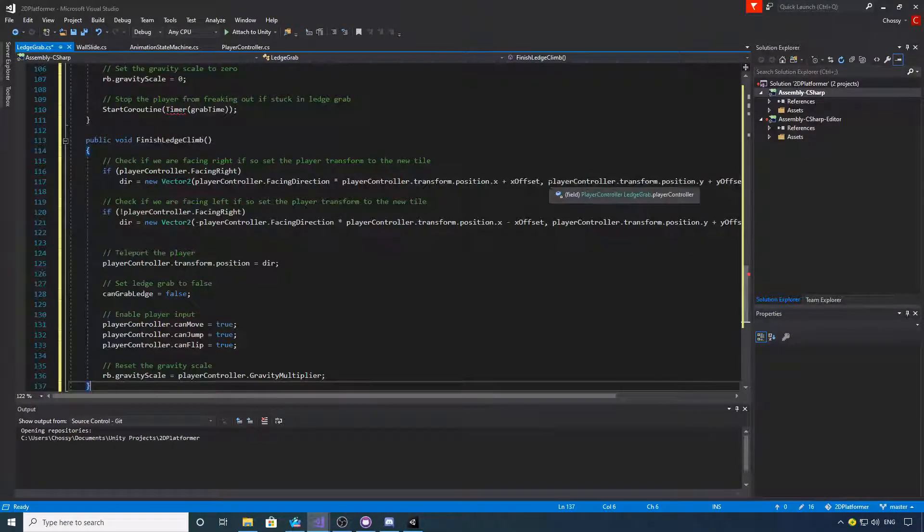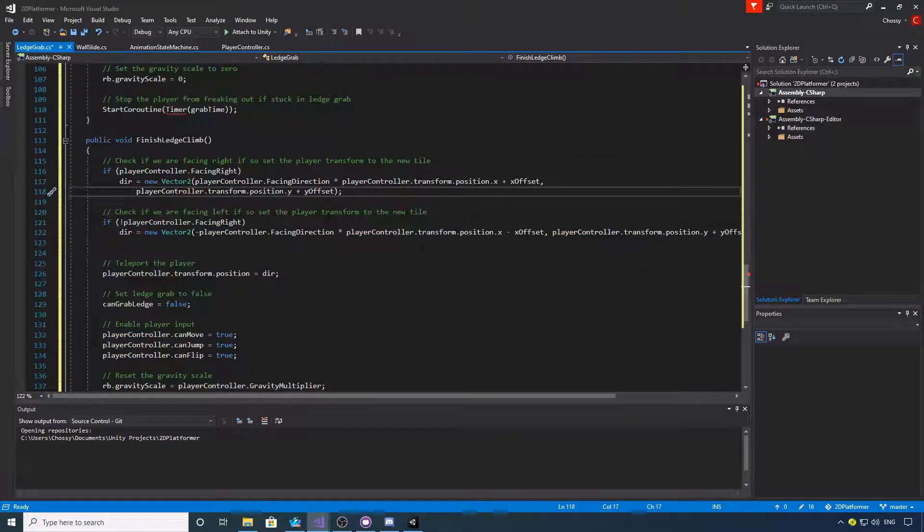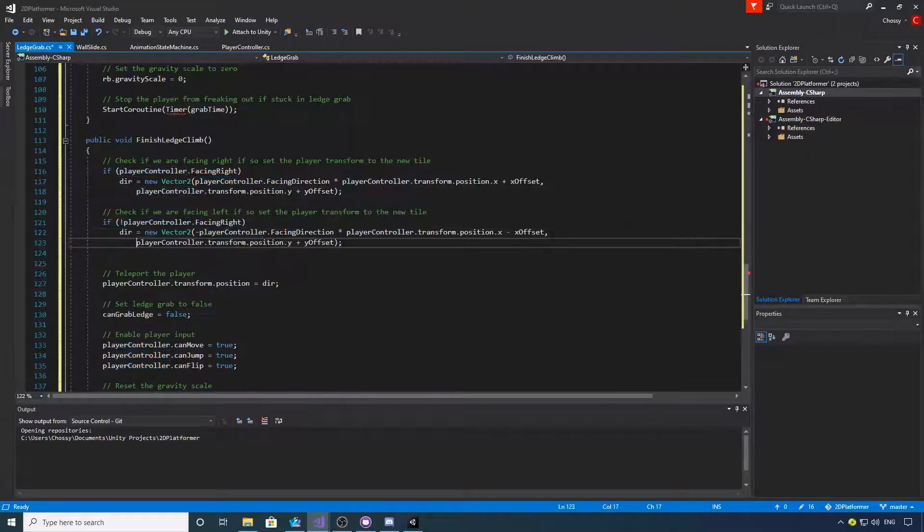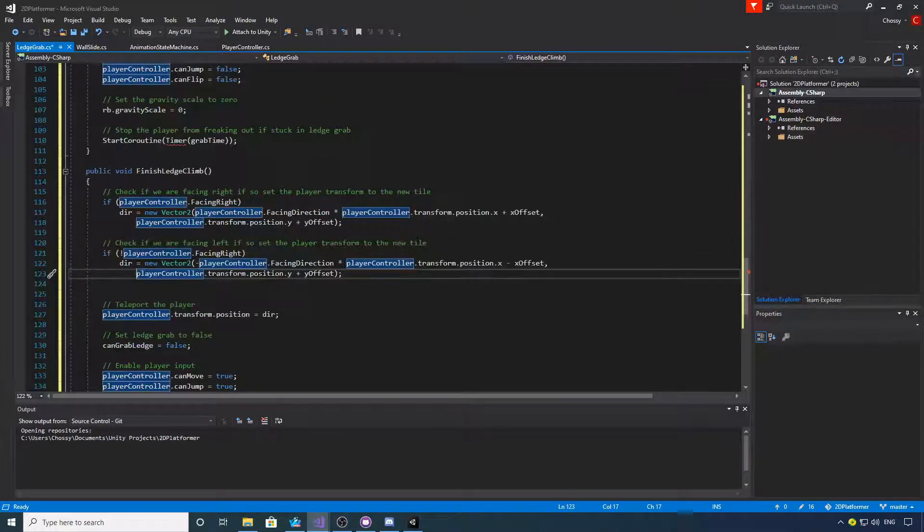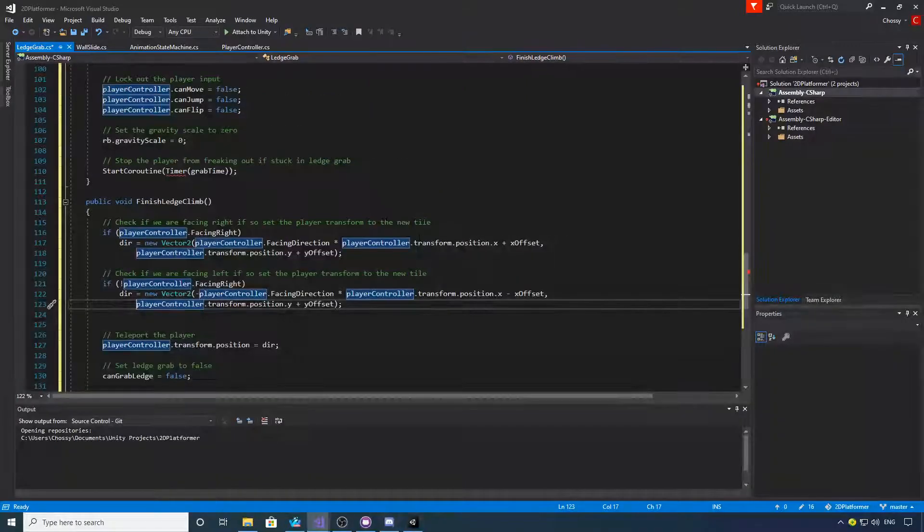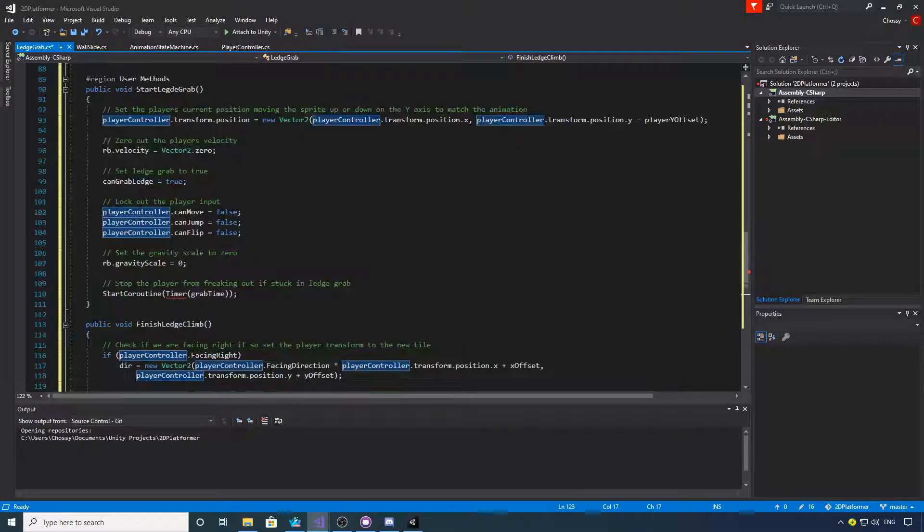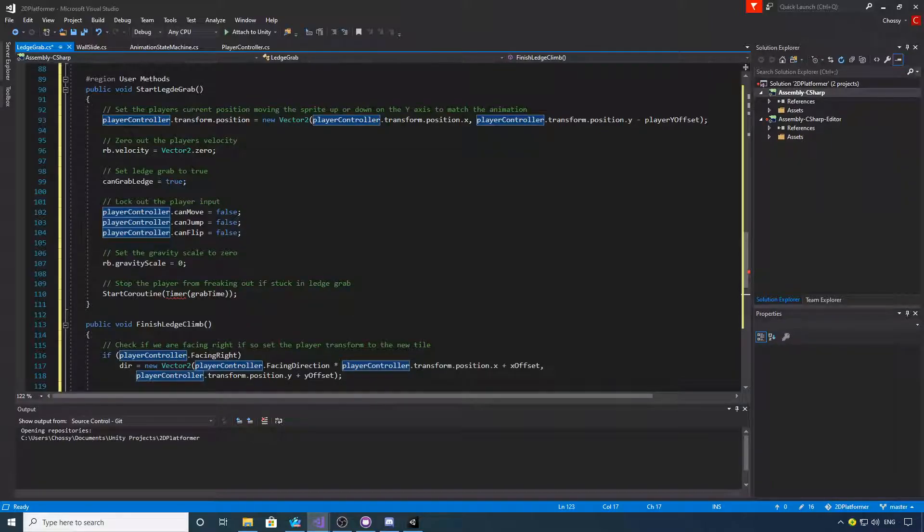Let's bring that down so you can see it. There's the start ledge grab if you want to pause the video and type that out.